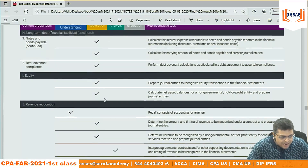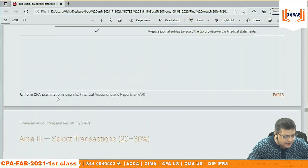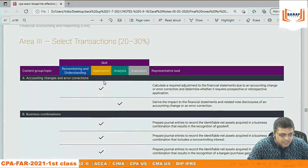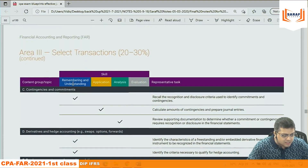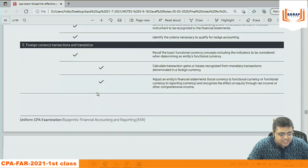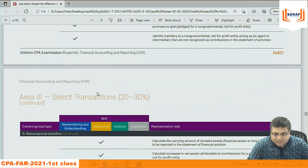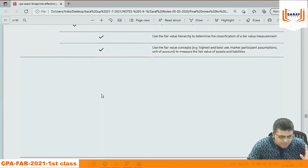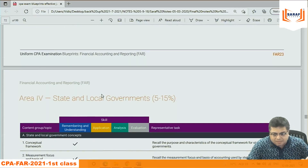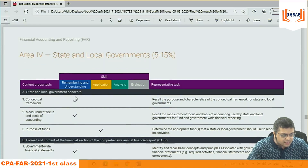The third part, related to selected transactions, is again mostly application: accounting changes, errors, rectification of errors, contingencies, consolidation, takeovers, mergers, group accounting — all these are mainly application with some memory, but maximum is analysis.